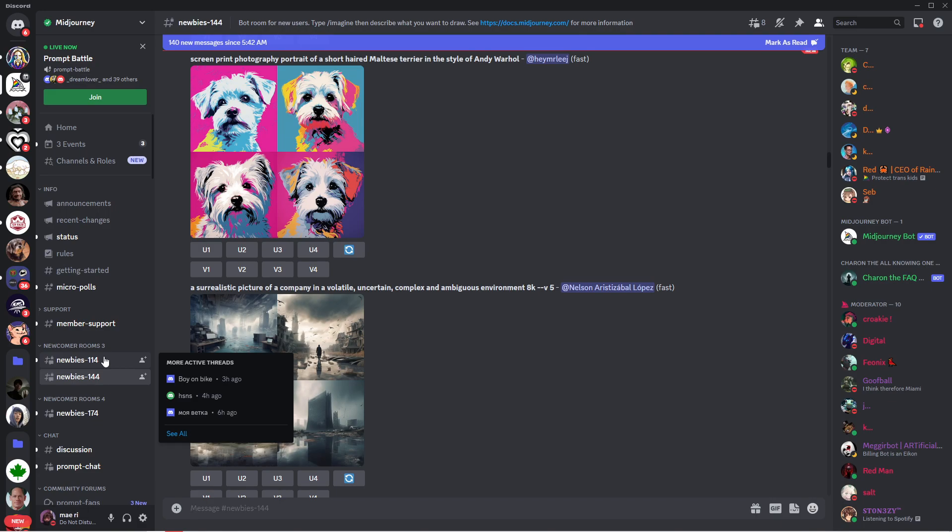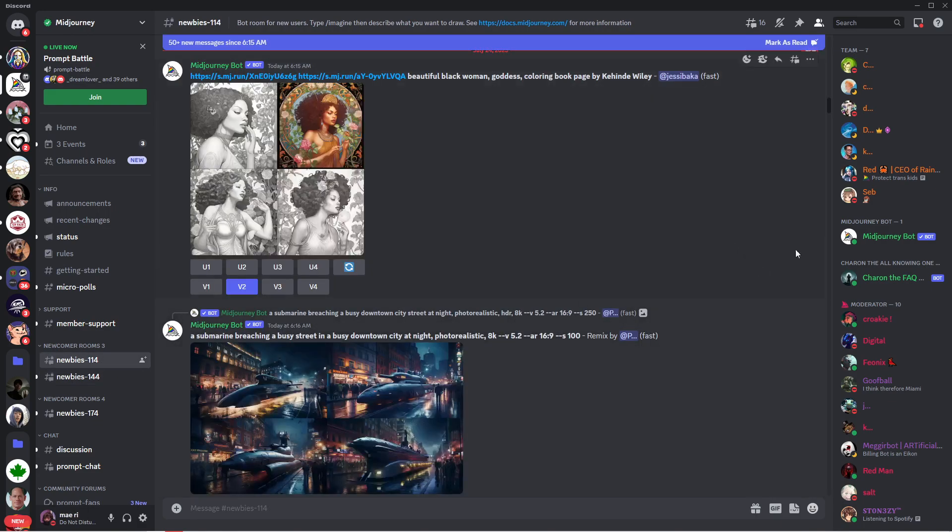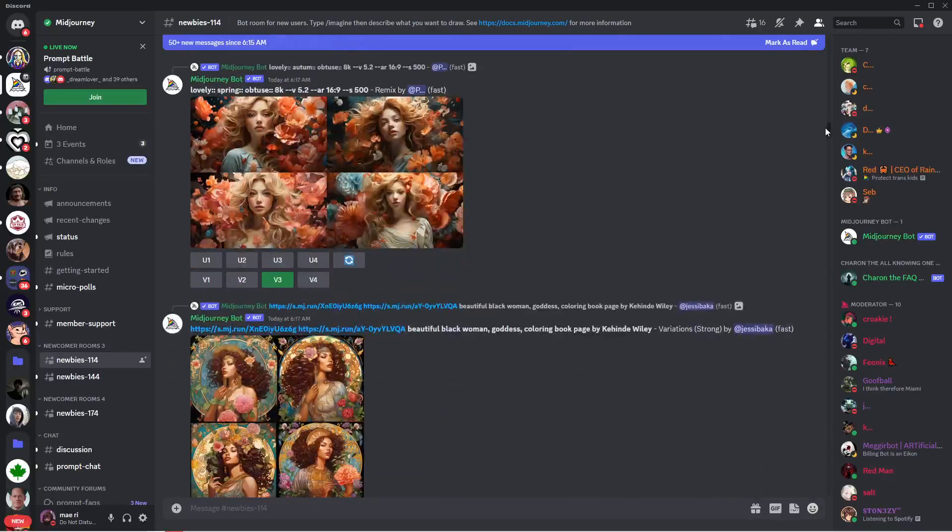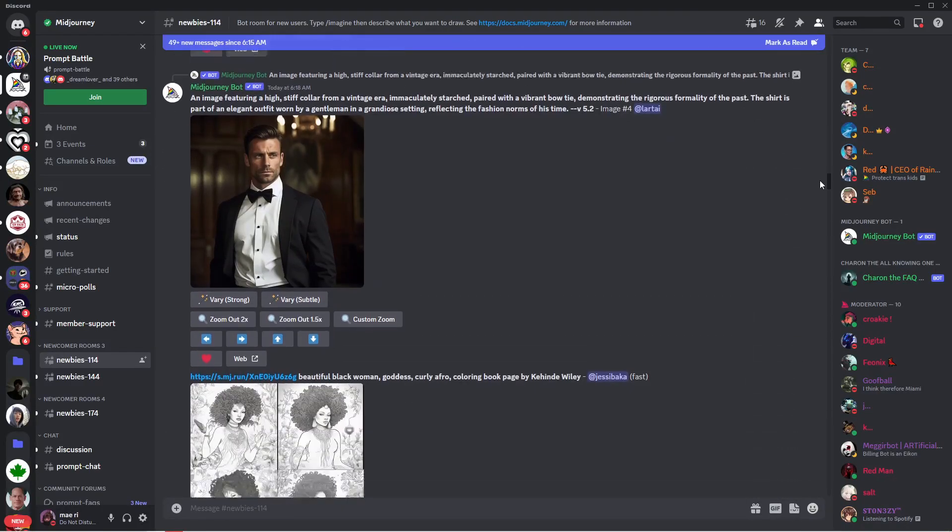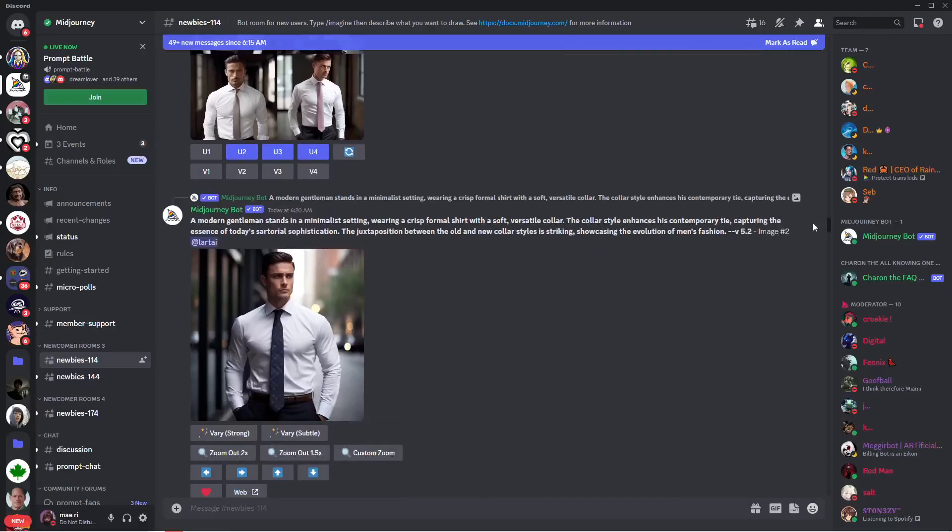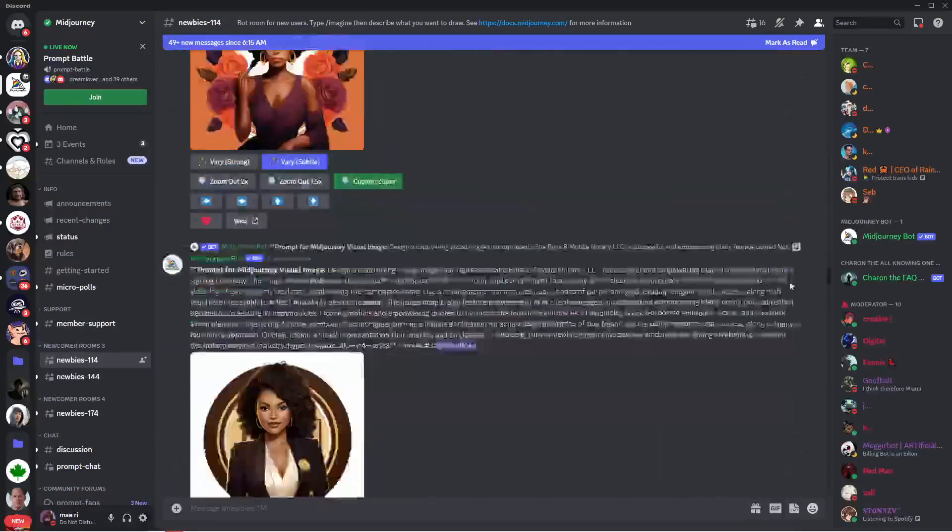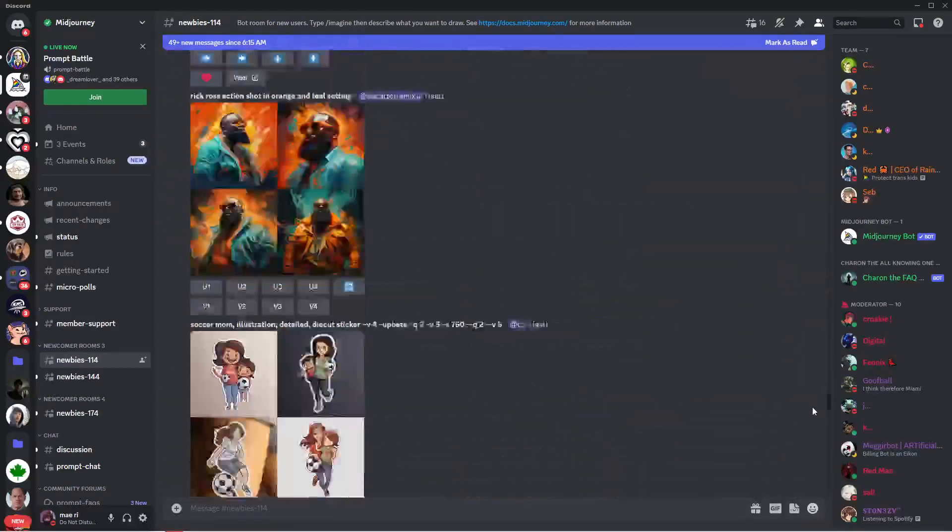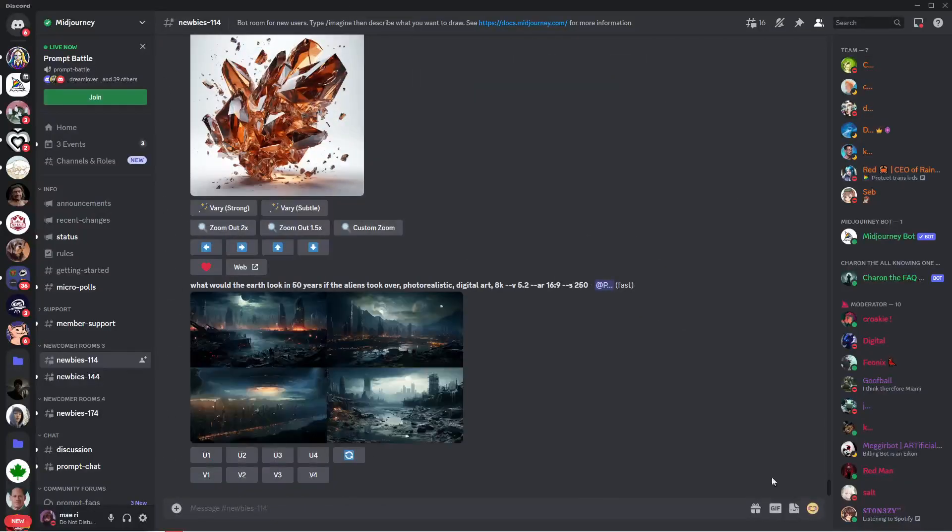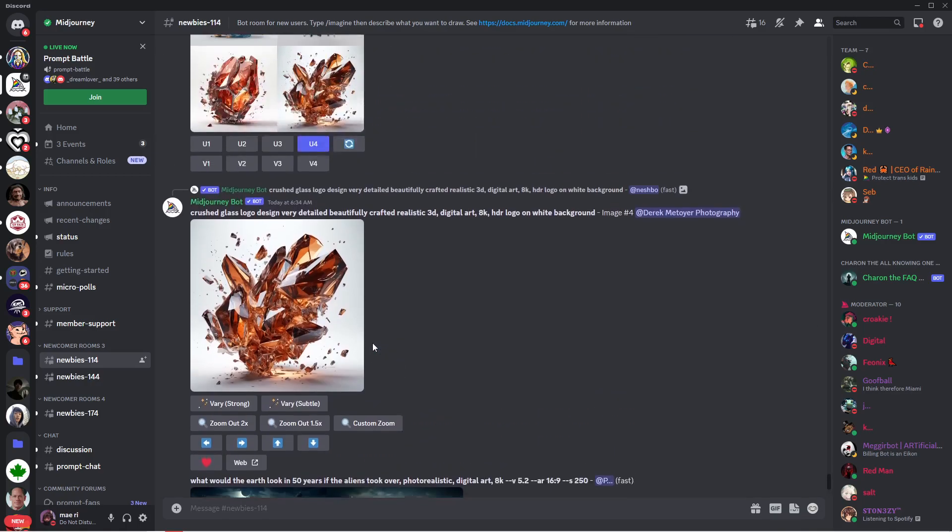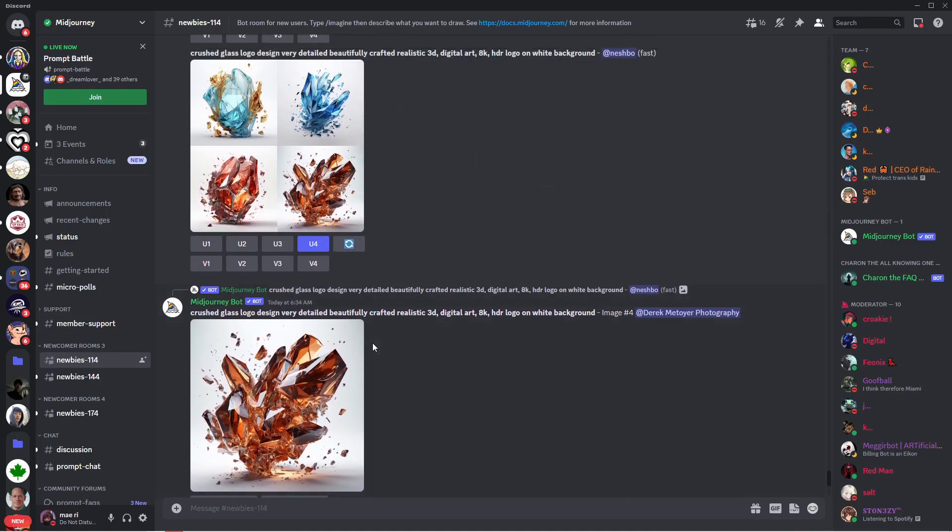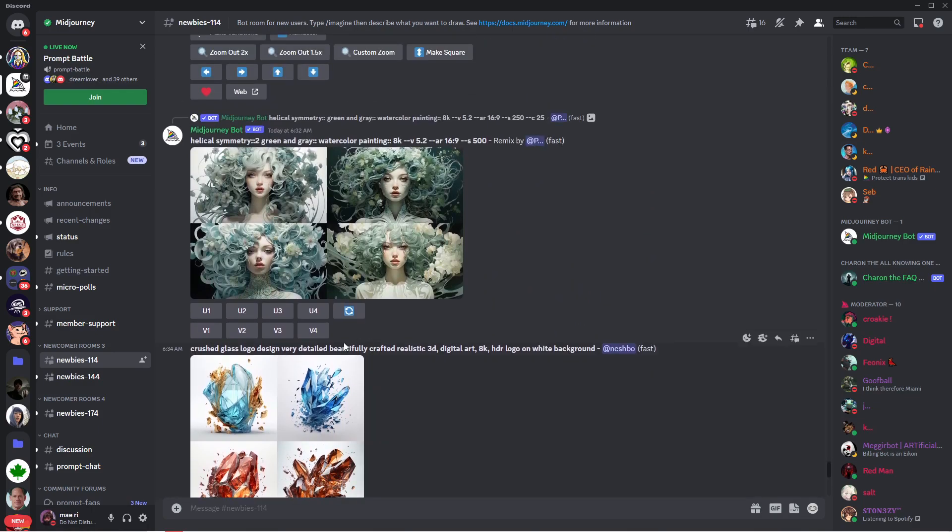This channel looks intimidating at first, but what we need here is any of these newbie channels. This is the free version wherein we can type the command for Midjourney to generate an image. As you can see, everyone is here and everyone is generating their own image, and this channel could be a little chaotic. If you're not subscribed to any of their plans, you cannot use the majority of the features. Also, what you generated can't be used for commercial purposes.